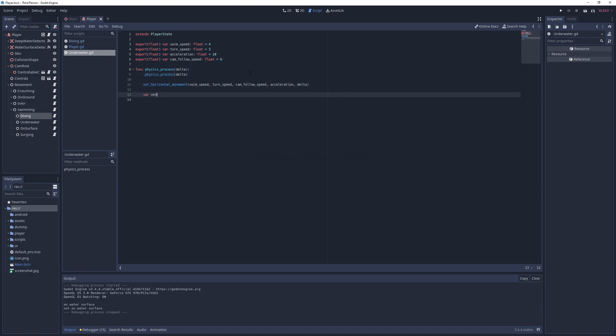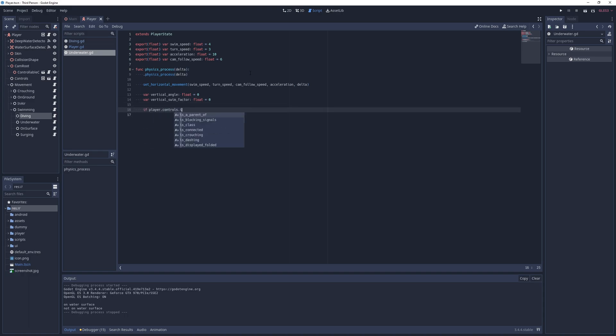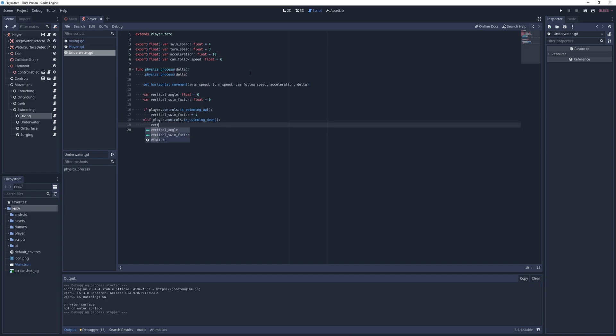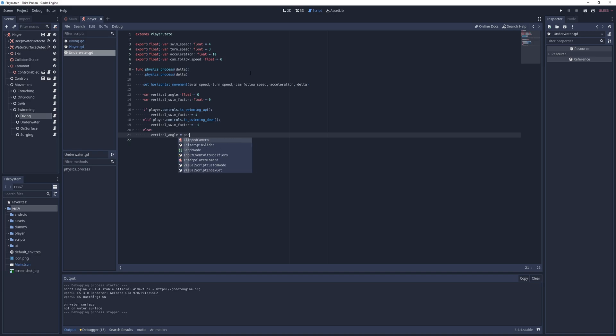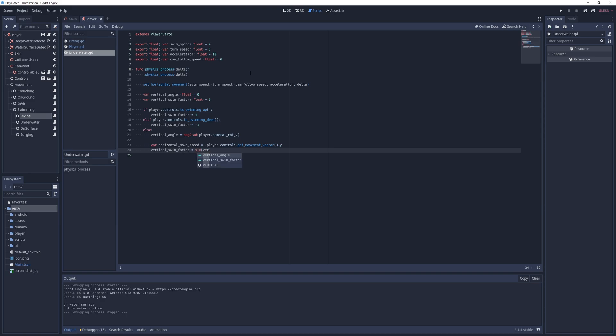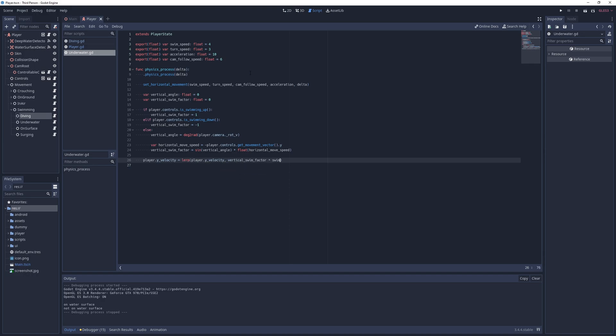For that I'm going to use two variables vertical swim factor and vertical angle. If the player is pressing the swim up button I set the factor to 1, if they're pressing the swim down button I set it to negative 1 and otherwise I calculate this factor based on the camera's current vertical angle. I don't want the player to swim vertically unless they're holding down the forward or backwards movement button so I retrieve the y component of the horizontal movement speed and multiply its negative with the sine of the vertical angle to determine the vertical swim factor. Finally I lerp the player's y velocity to the vertical swim factor multiplied by the swim speed with a step of acceleration times delta and run the game.